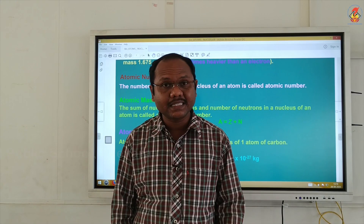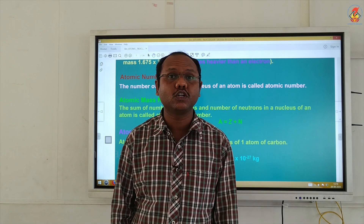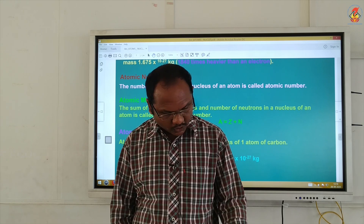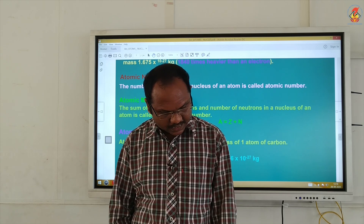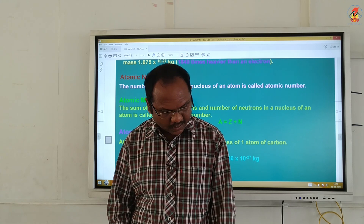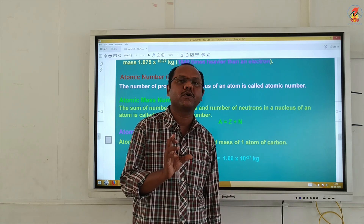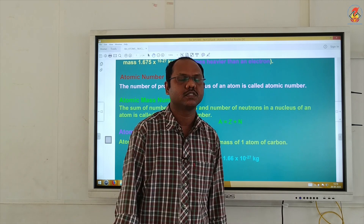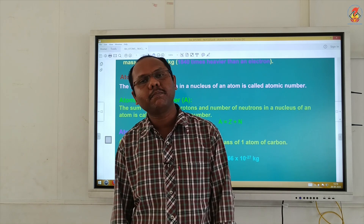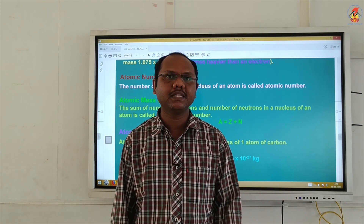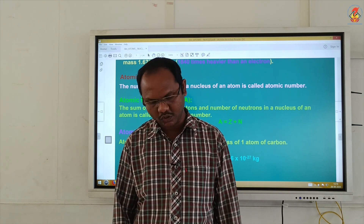The next term is isotones. Isotones are nuclei having the same number of neutrons. If the number of neutrons is the same, they are called isotones.